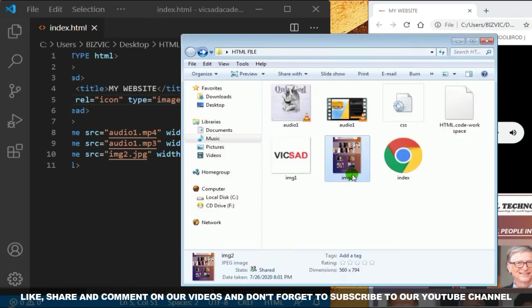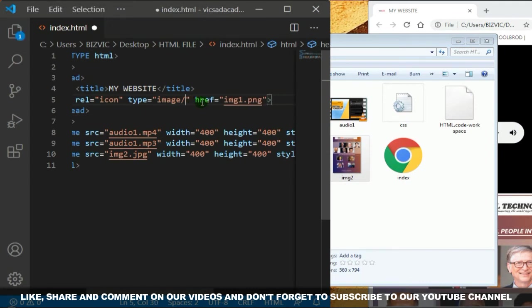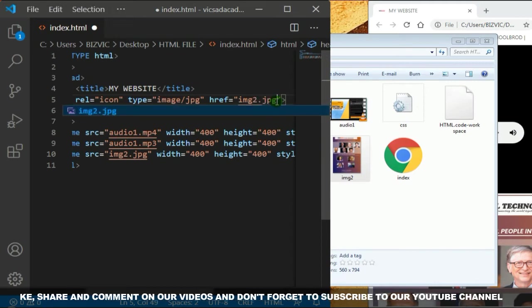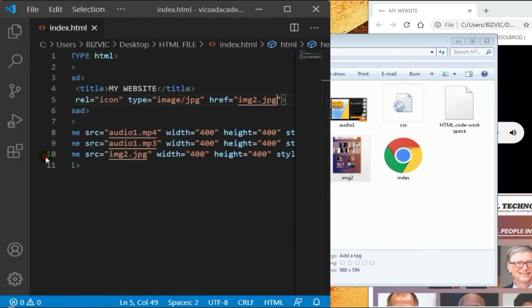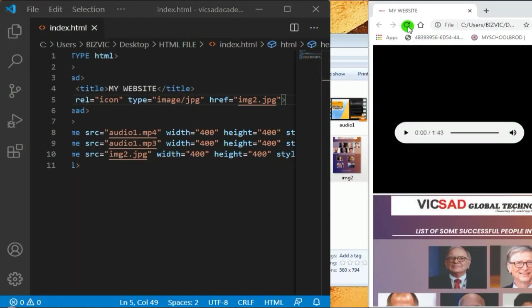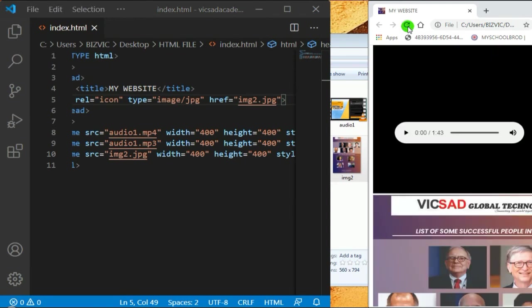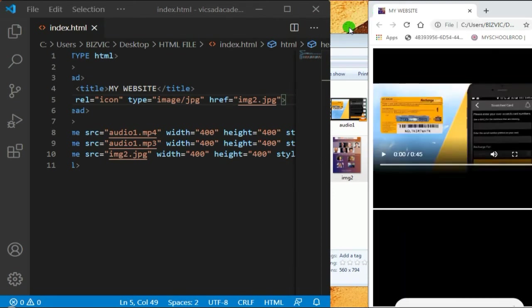Now I want you to change it to image two. Come back and put JPG, change to image two dot JPG. Press Control S to save, come back and refresh. Can you see it changed to this logo, this photo or image?